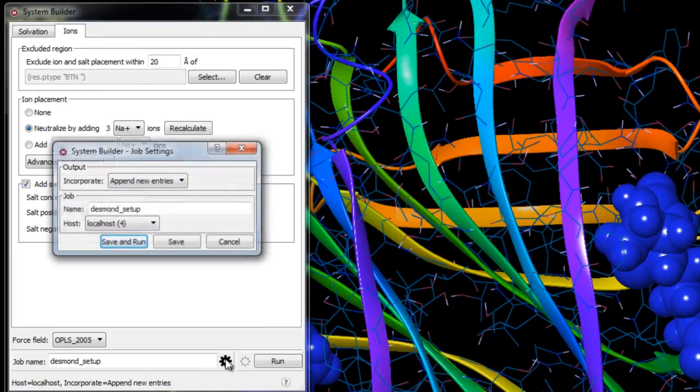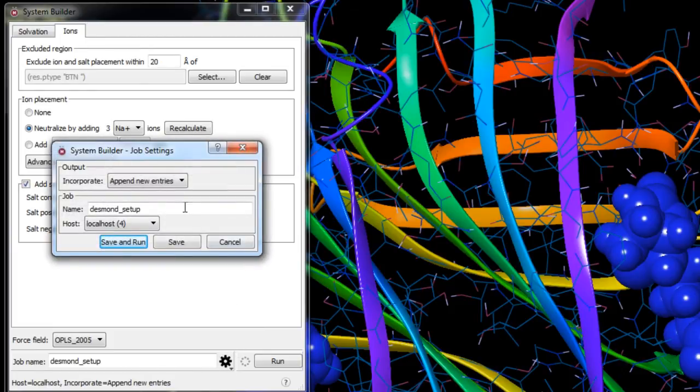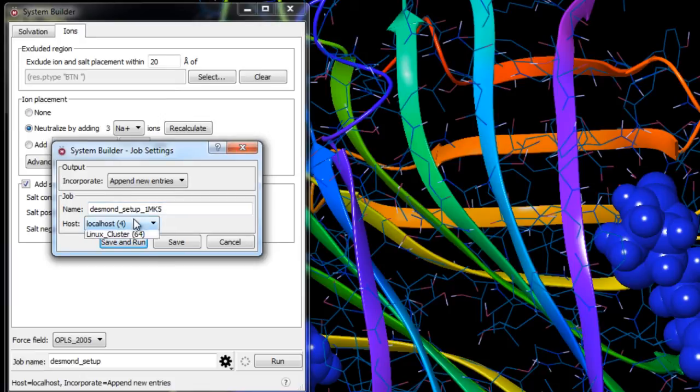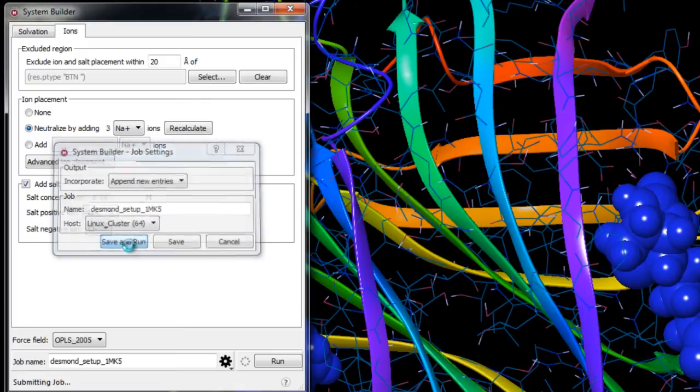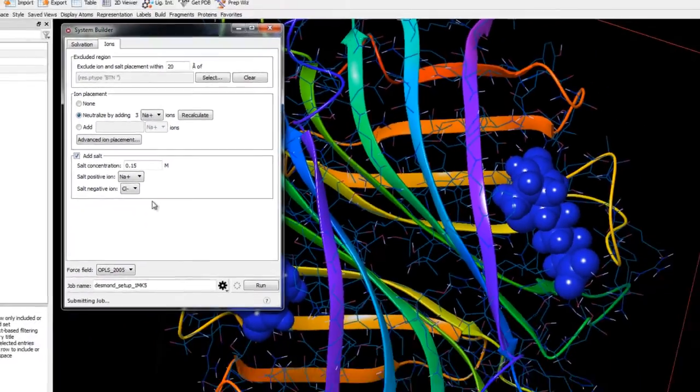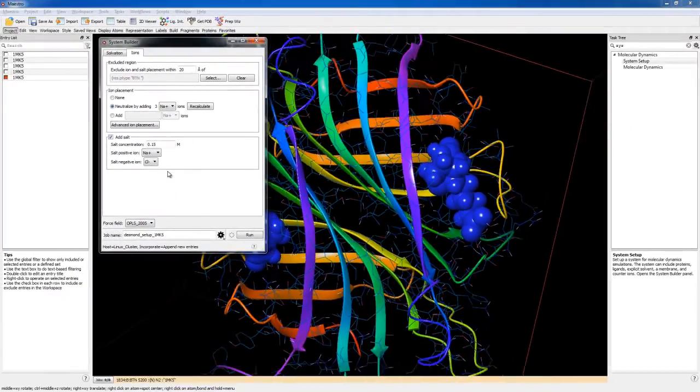I'm in Windows here so I'll submit the job to a remote Linux machine. Now just click Save and Run. System building should just take a few minutes to complete.